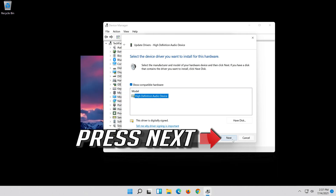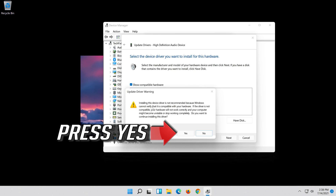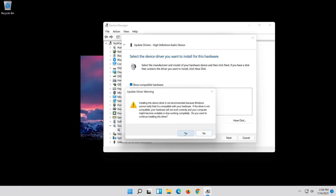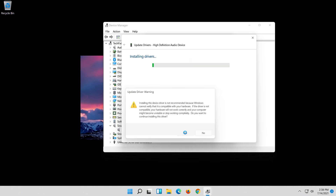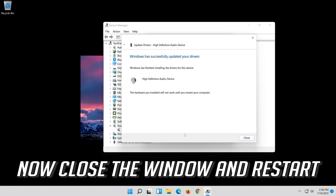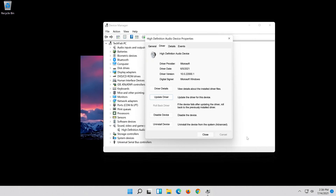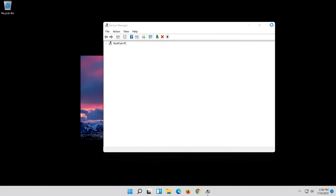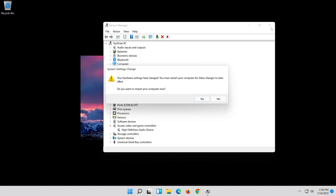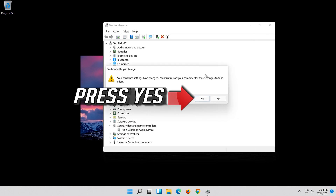Press Next, then press Next again, then press Yes. Now close the window and restart. When prompted, press Yes.